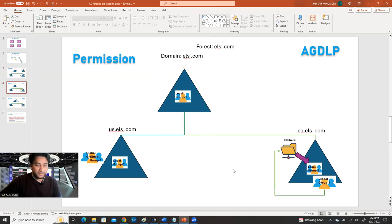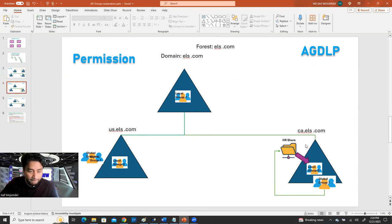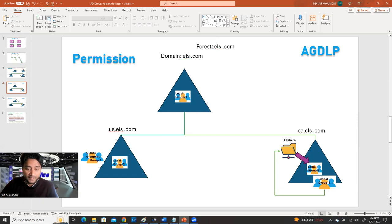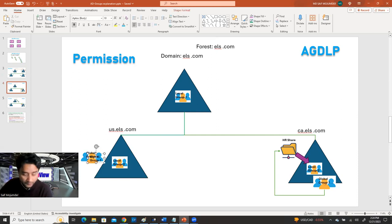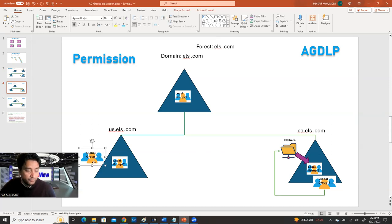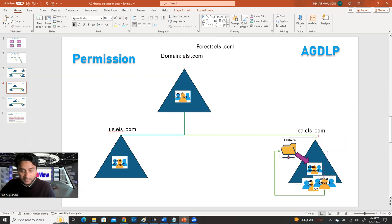Now I'll show you this practically. I created two groups for each scope: Universal One, Universal Two, Domain Local One, Domain Local Two, Global One, and Global Two. I said Global One and Two can be members of each other. Let me show you. If I go to properties, I'm going to remove the existing entry first. Global One can be a member of Global Two because both are global groups.